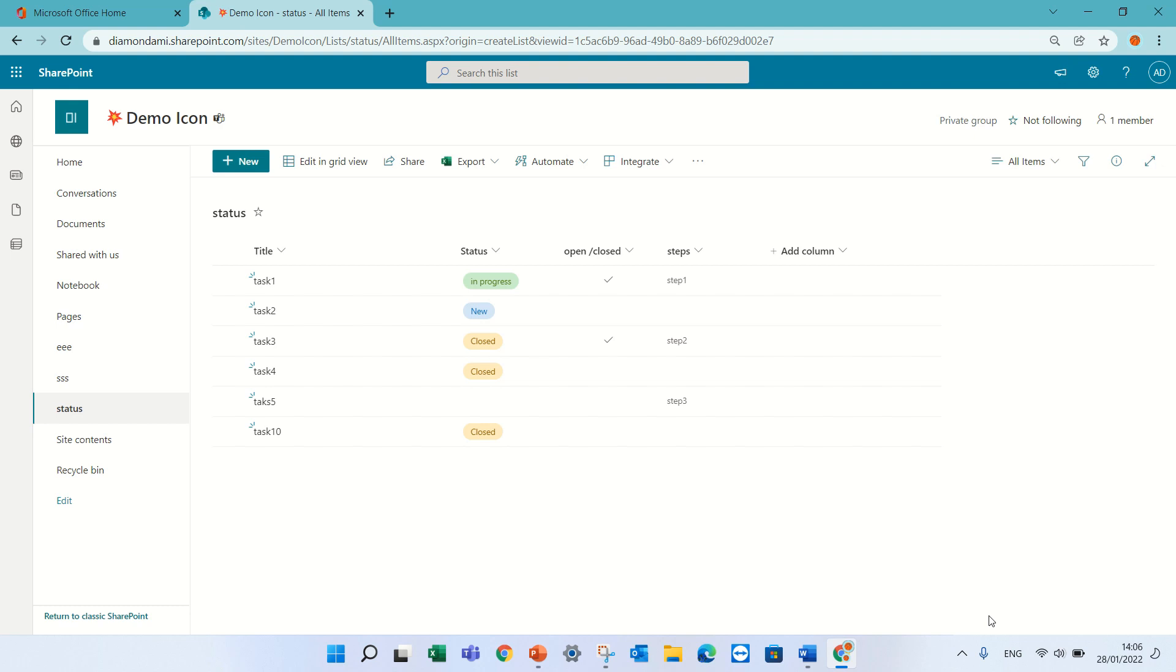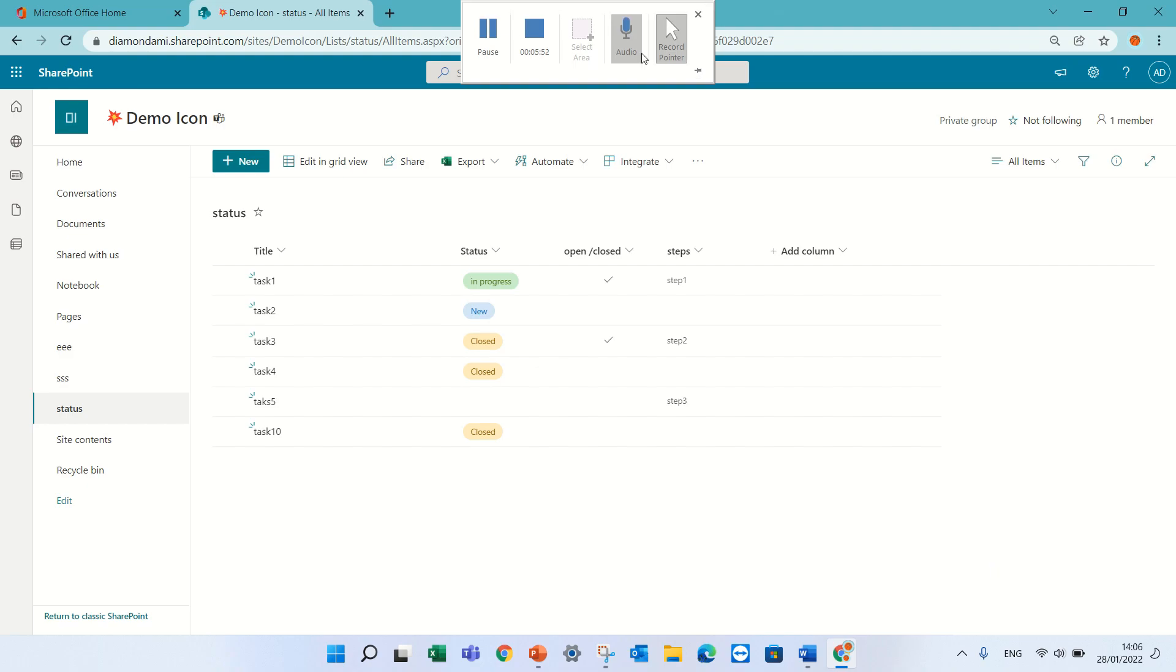So try it and let me know what you think. If you like my video subscribe to my channel SharePoint Wiz. This is Ami Diamond, have a good day, bye bye.